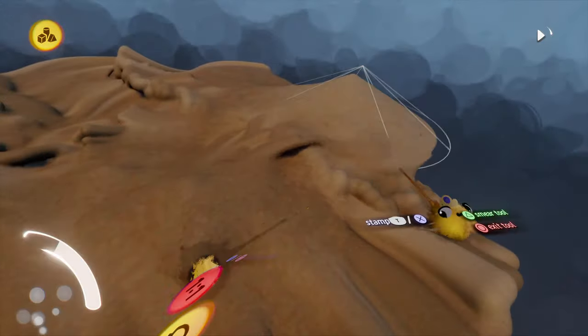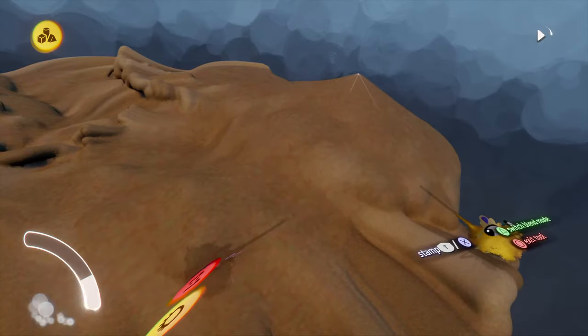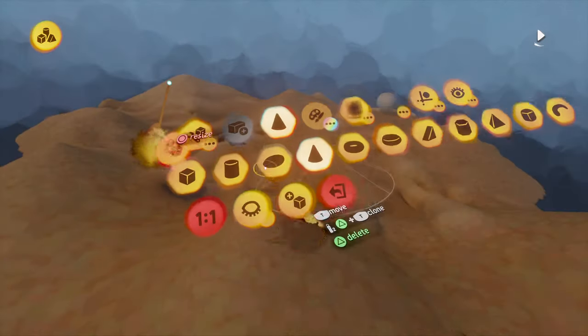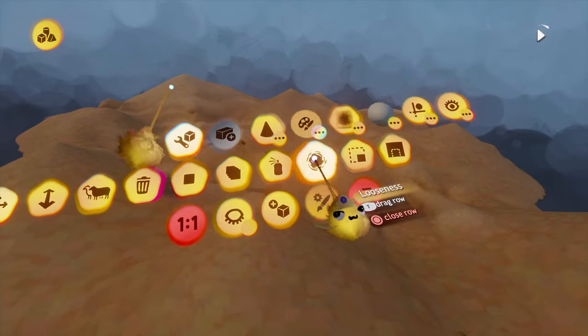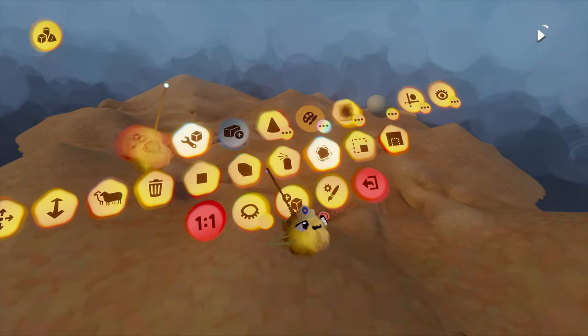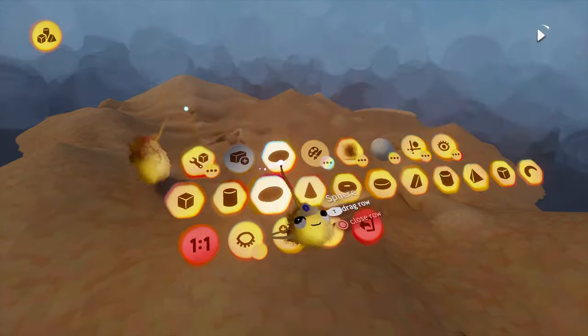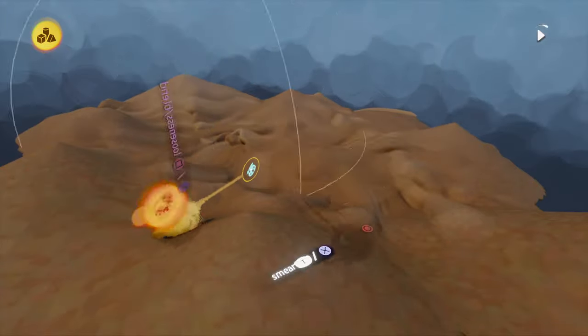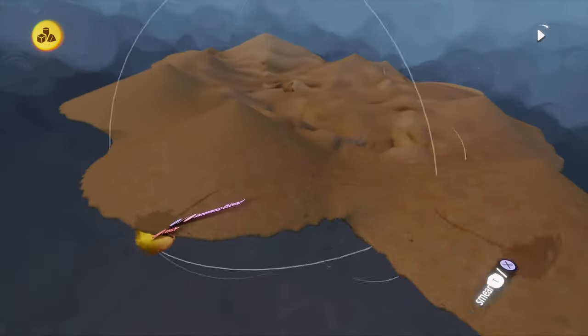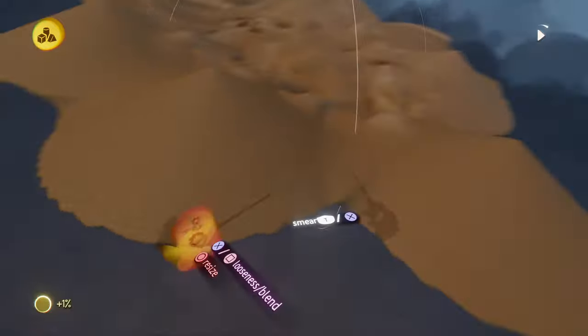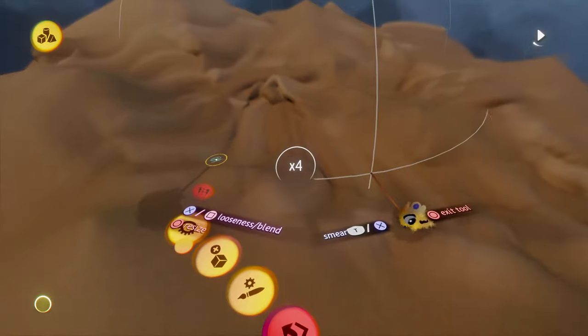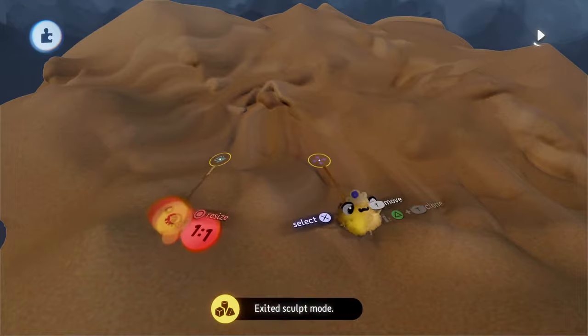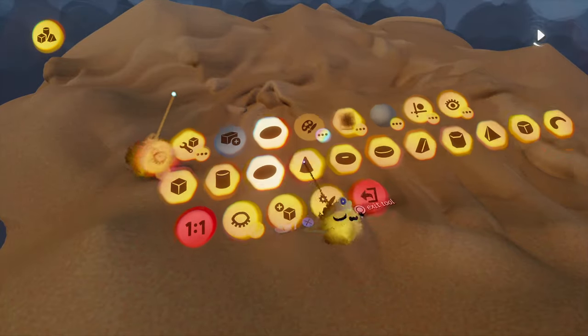Now once we're happy with that we can go onto the tools and select the looseness option. With that we can adjust the flex or the texture of the varying looseness that I mentioned earlier. If we make it as sharp as possible the flex become as small as possible and this makes your whole sculpture look sharper and more realistic.